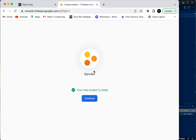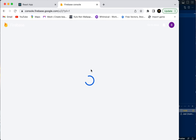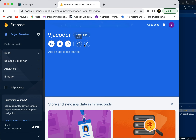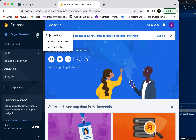Our project is ready, so we're going to continue. Now that we're logged in, we need to connect our Firebase account with our Firebase application. We're going to go over to project settings.